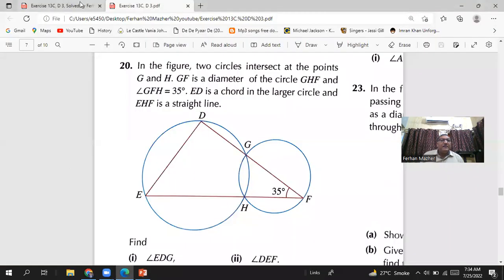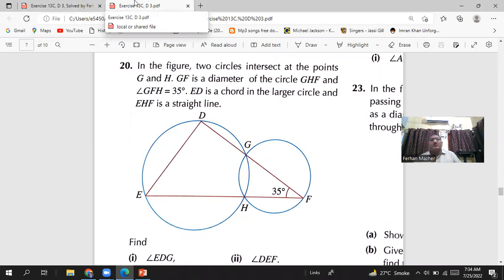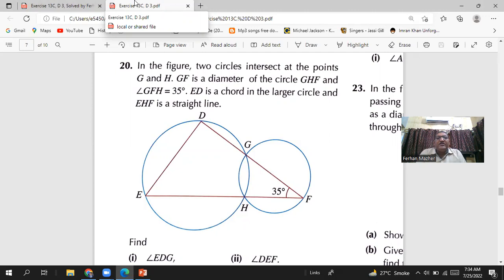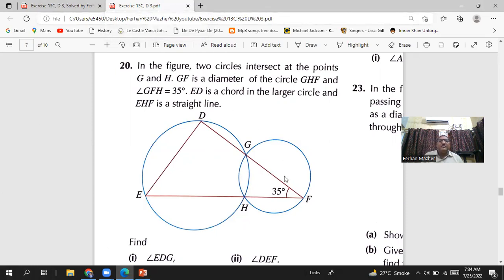We are on question number 20. It says: in the figure, two circles intersect at the points G and H. GF is a diameter of the circle GHF, and the angle FH is 35 degrees. ED is a chord in the larger circle, and EHF is a straight line. The question asks us to find angle EDG and angle DEF — these two angles are what we need to find.